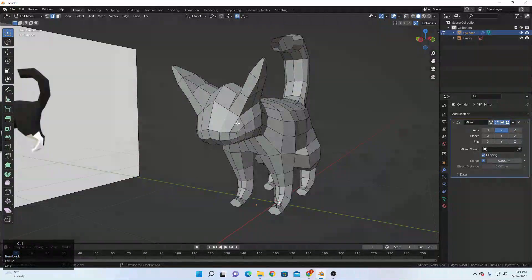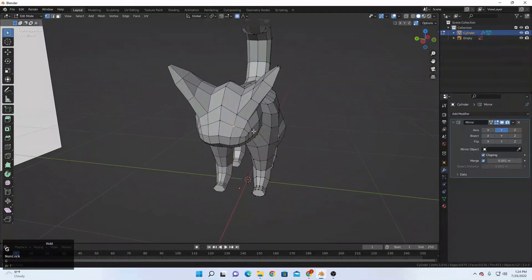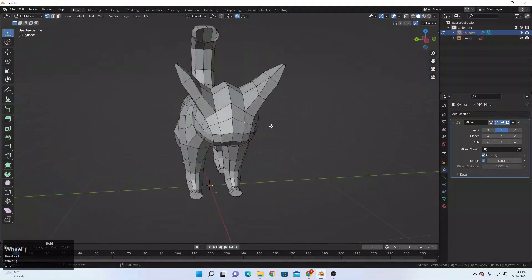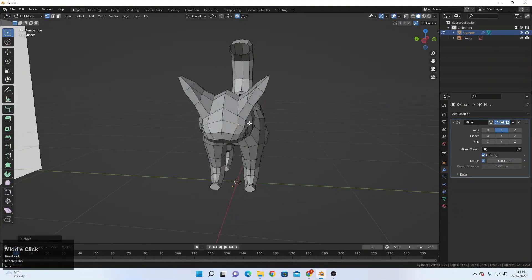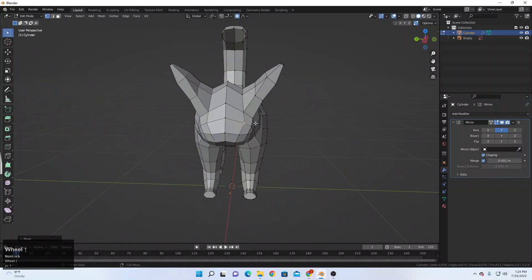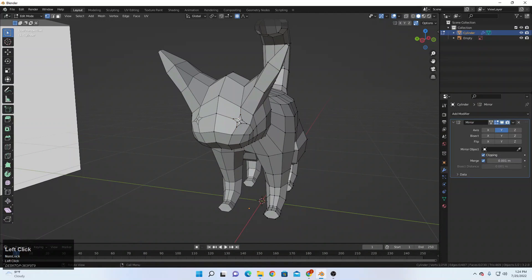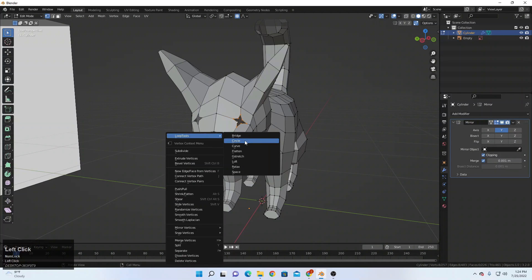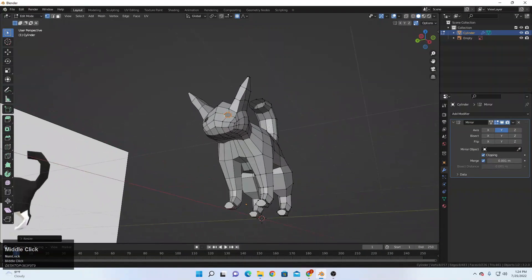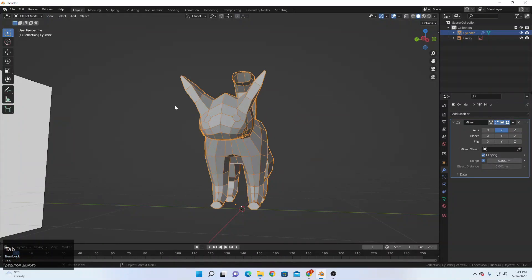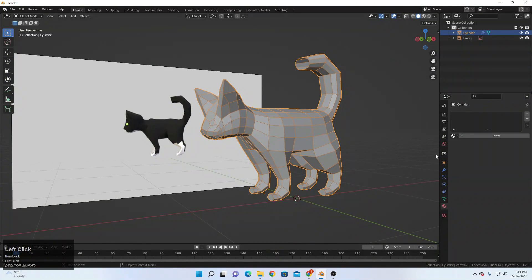Ctrl+R to add a loop here and select the middle one. Then Ctrl+Shift+B to bevel that, and scroll to increase the segments. Delete the middle vertex, select the remaining loop, right-click and make it circle, and scale that a little. Press F to fill that — this creates the eye socket.